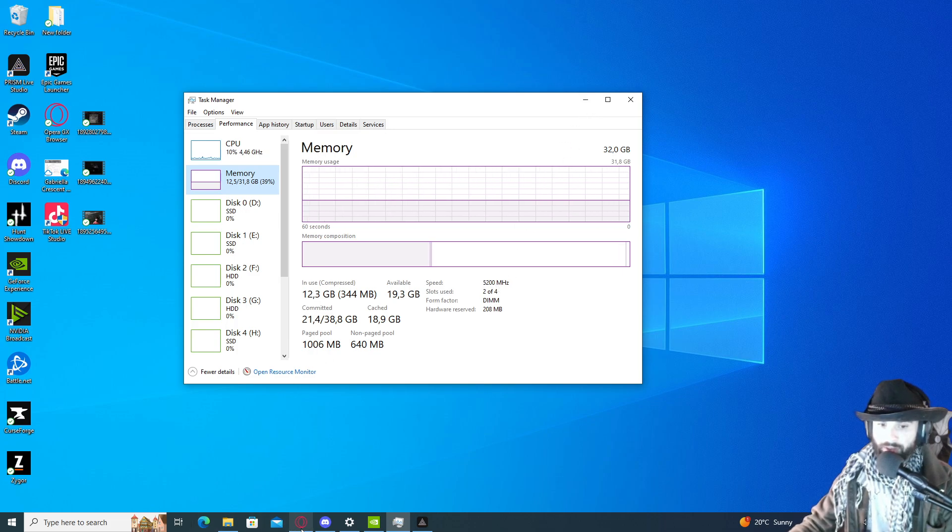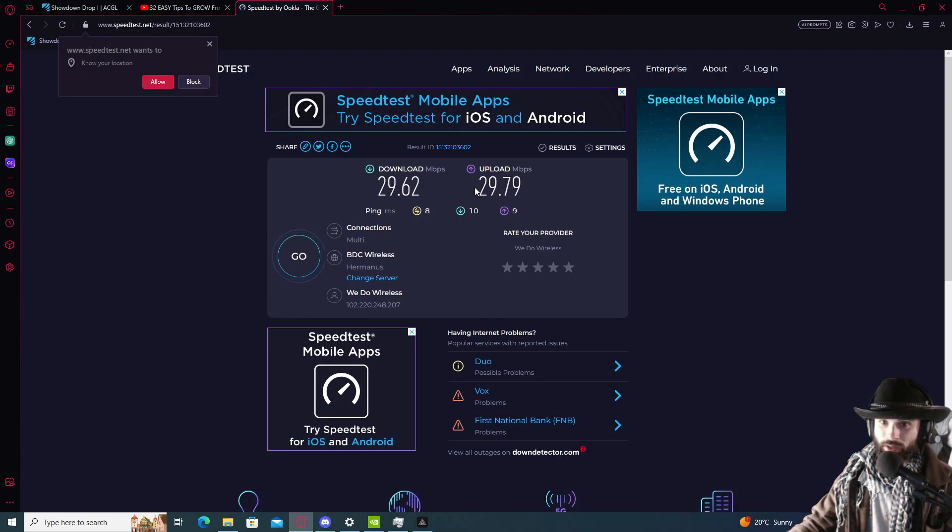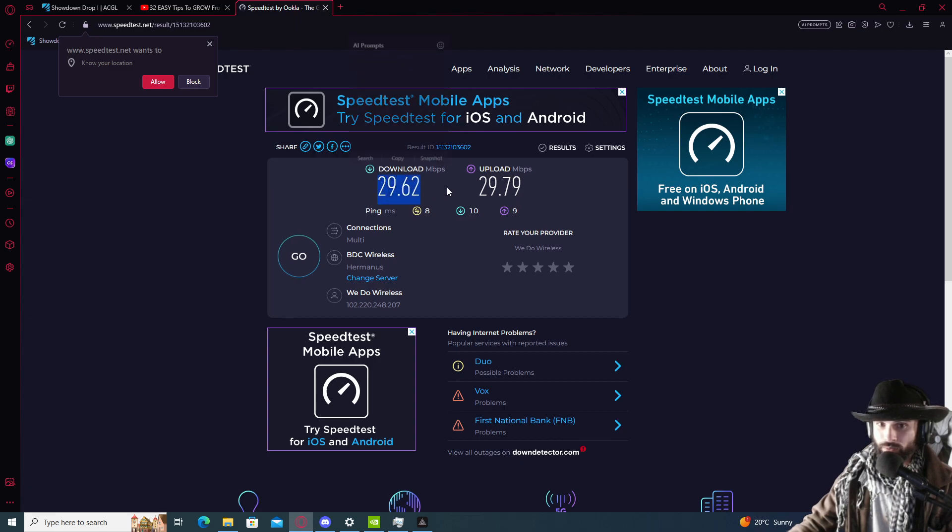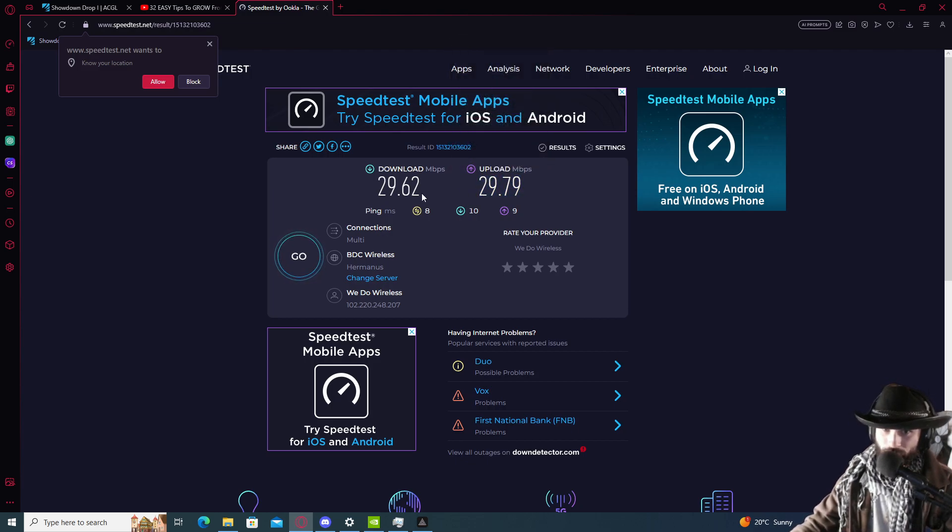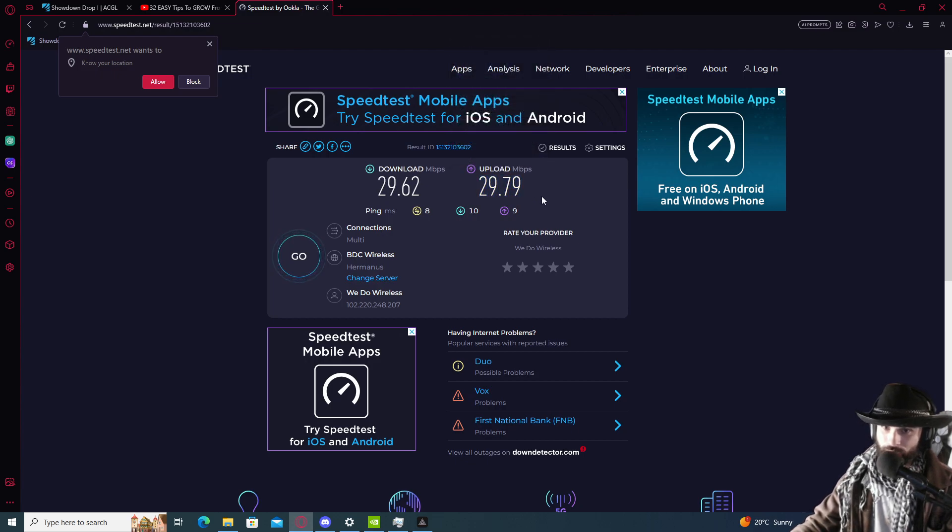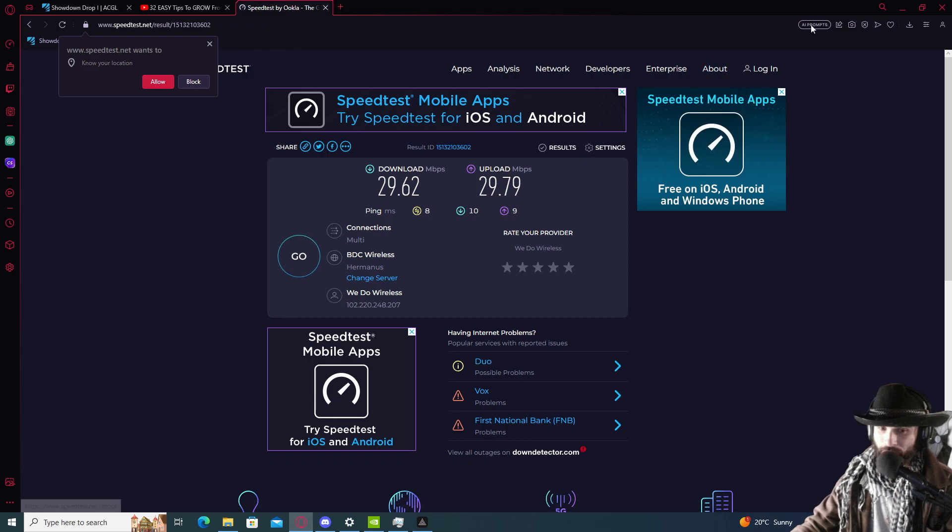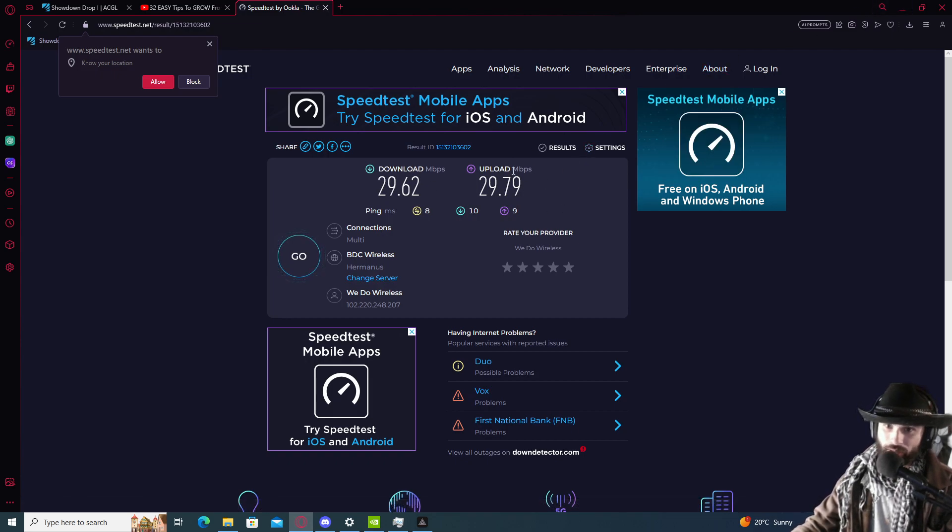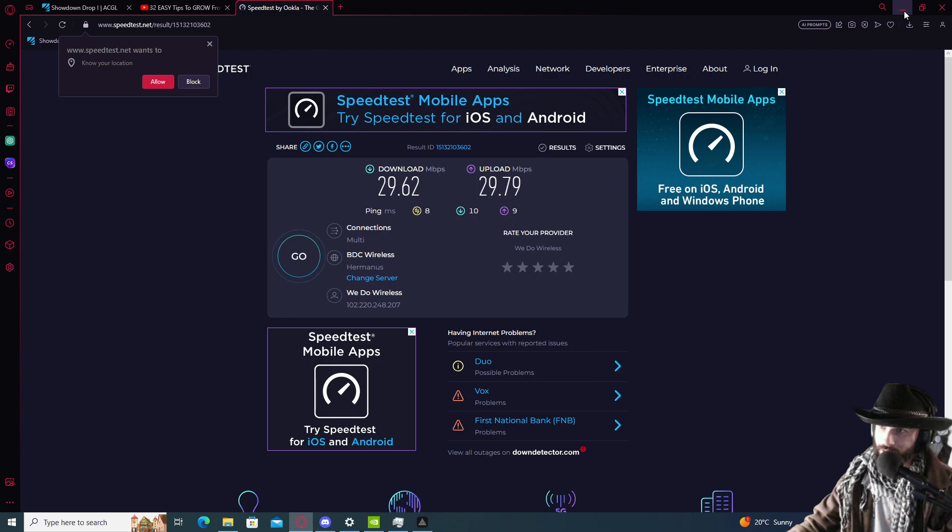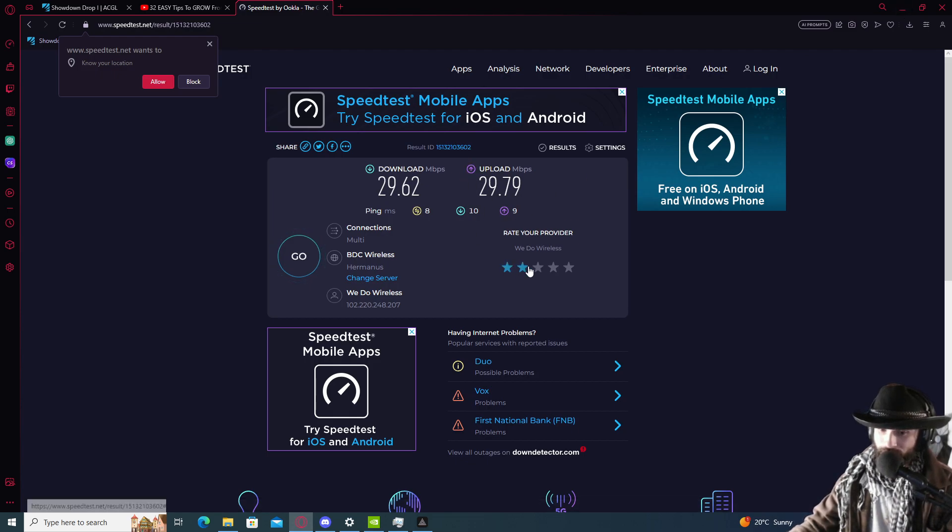My internet speed is 29 megabytes download and 29 megabytes upload. That will translate the upload to 29,000 kilobits. This will make sense a little bit later why I'm saying this.